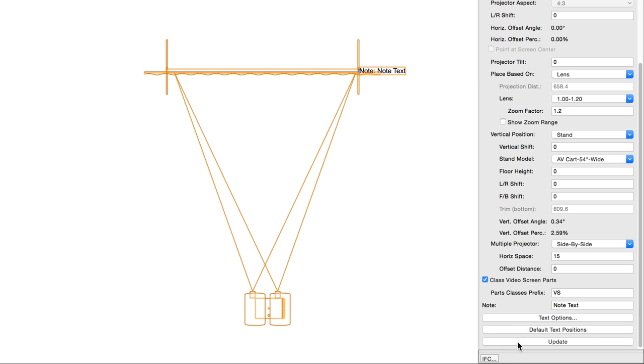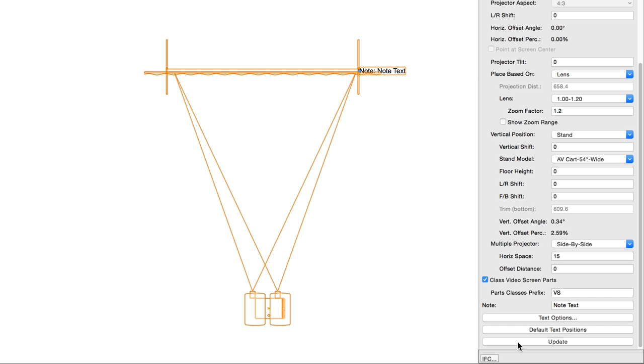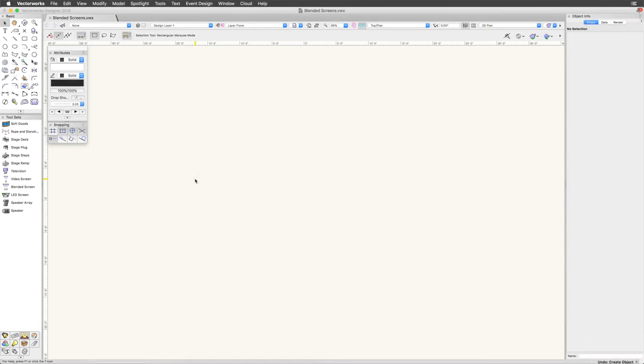Finally, update forces an update of the video screen's parameters manually. This is normally not needed, as the values above, when altered, should trigger an update automatically. But this is simply a way to ensure that all changes are being displayed actively. Next, let's take a look at blended screens.